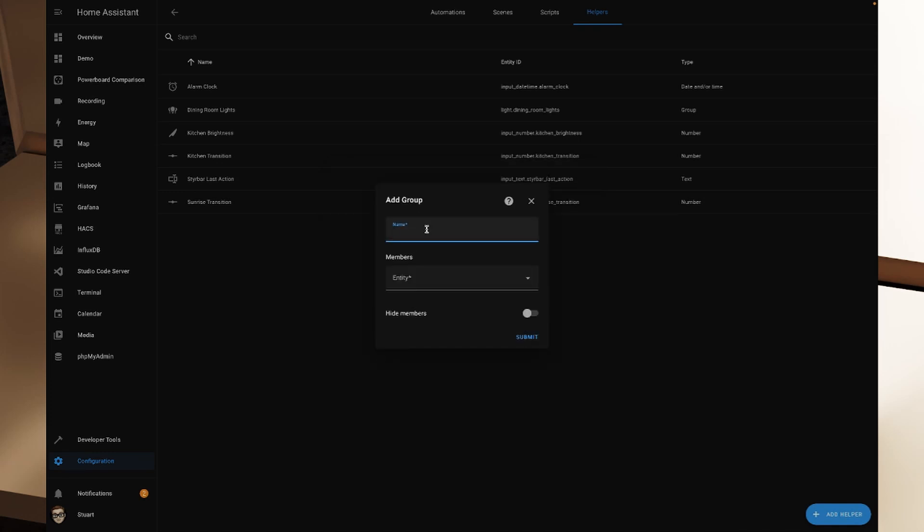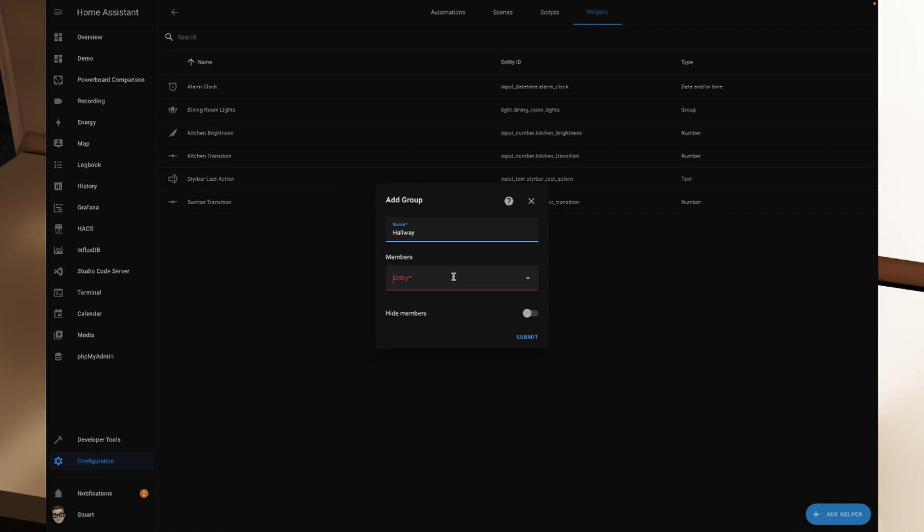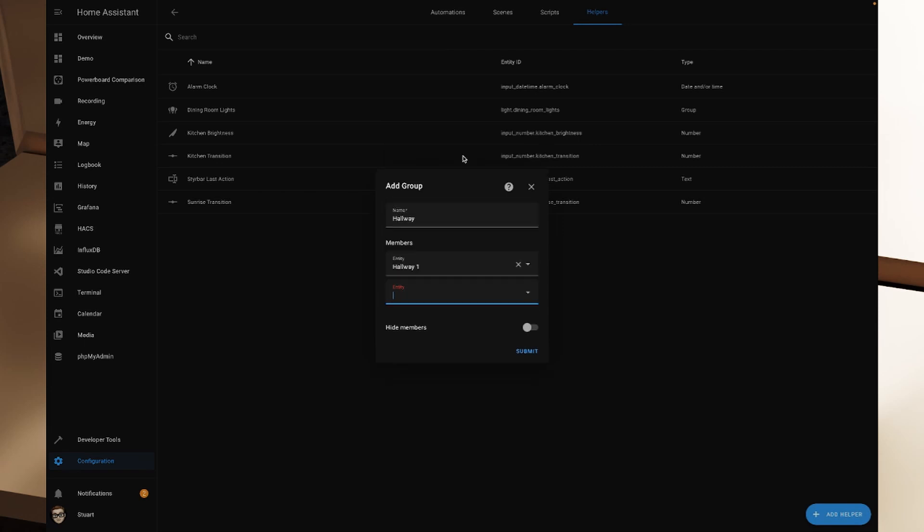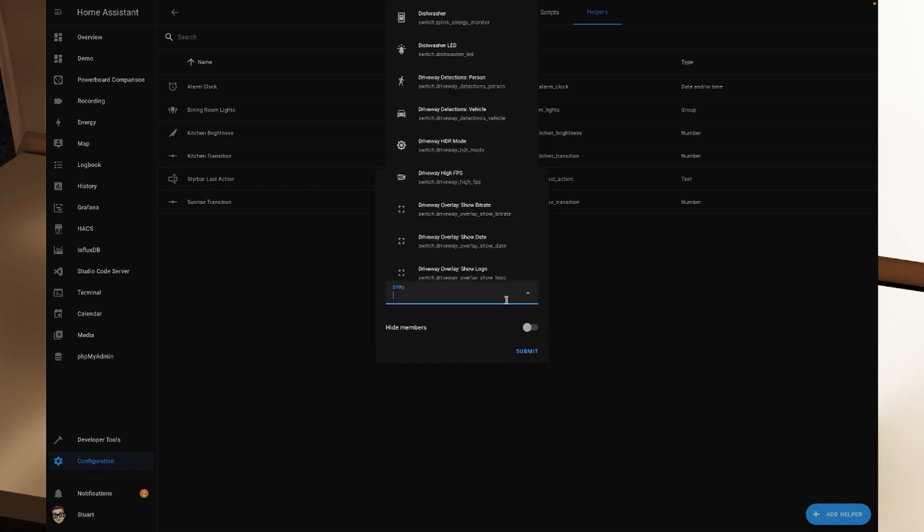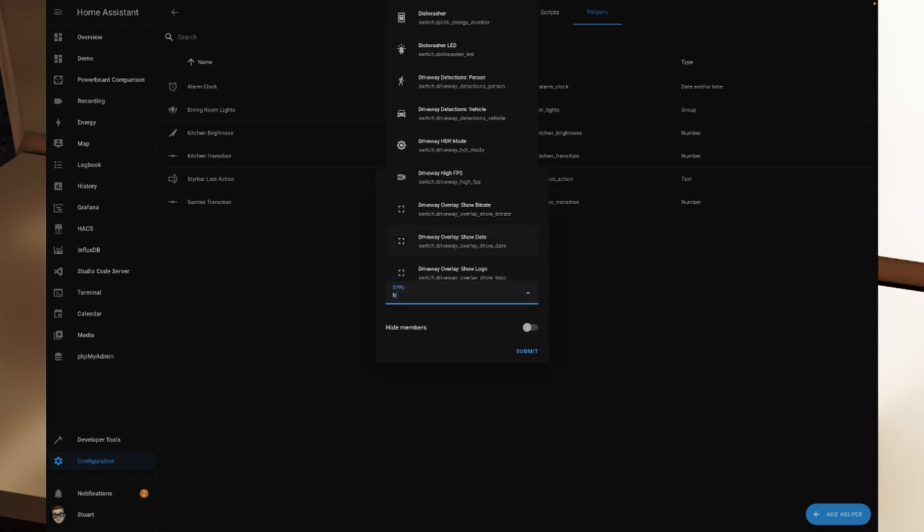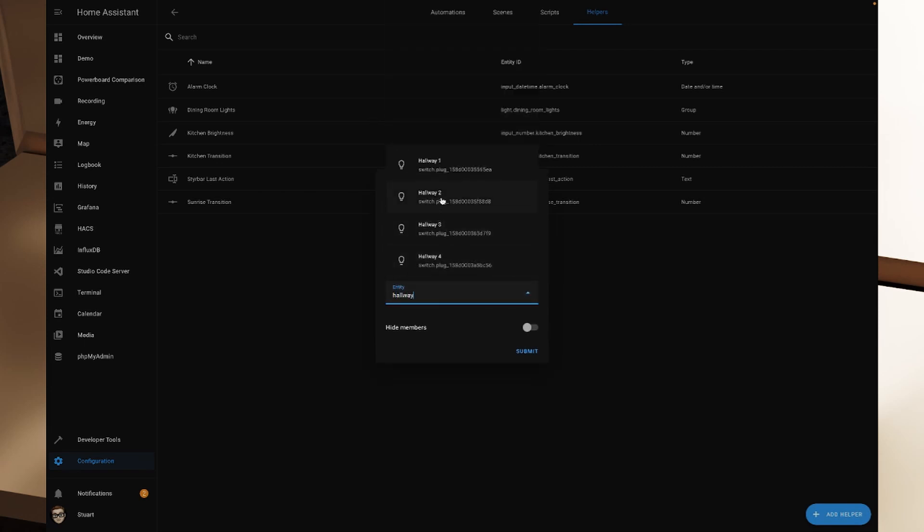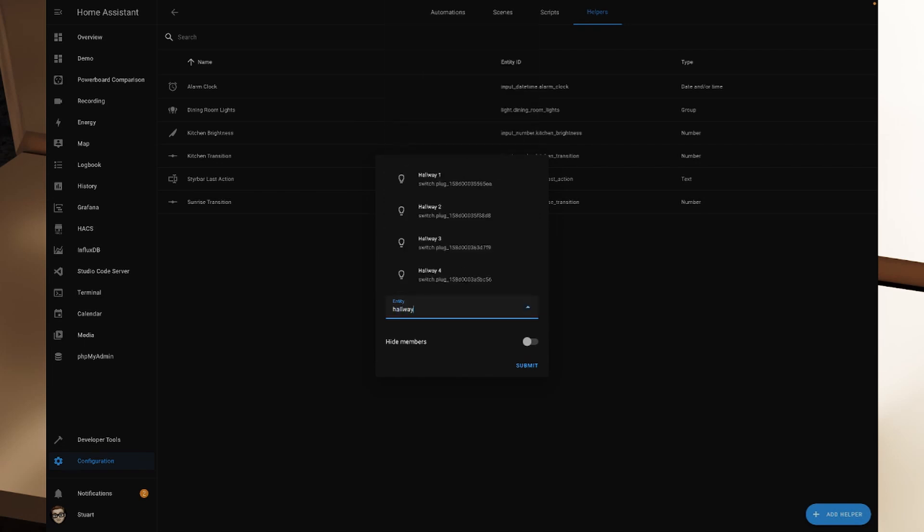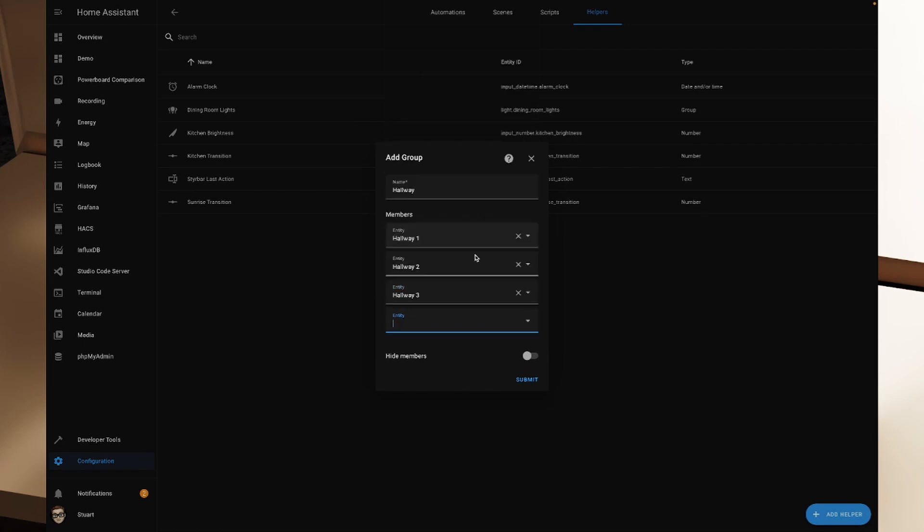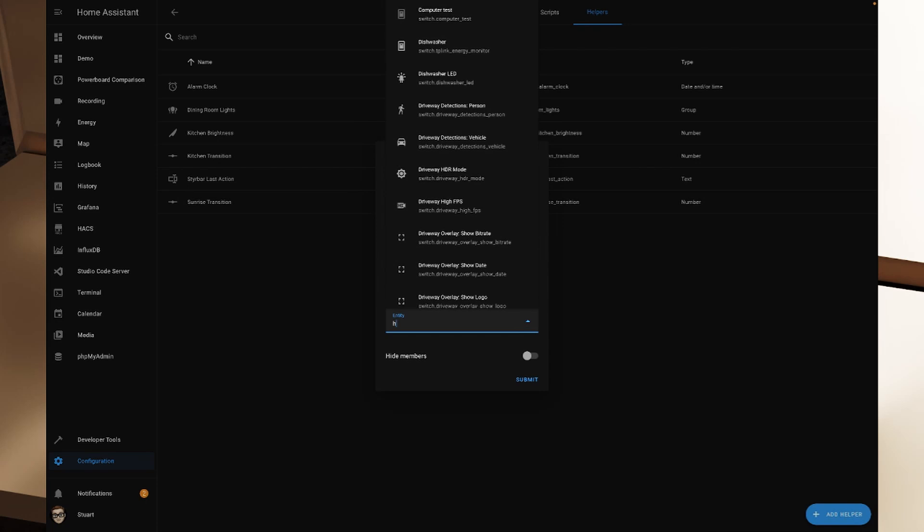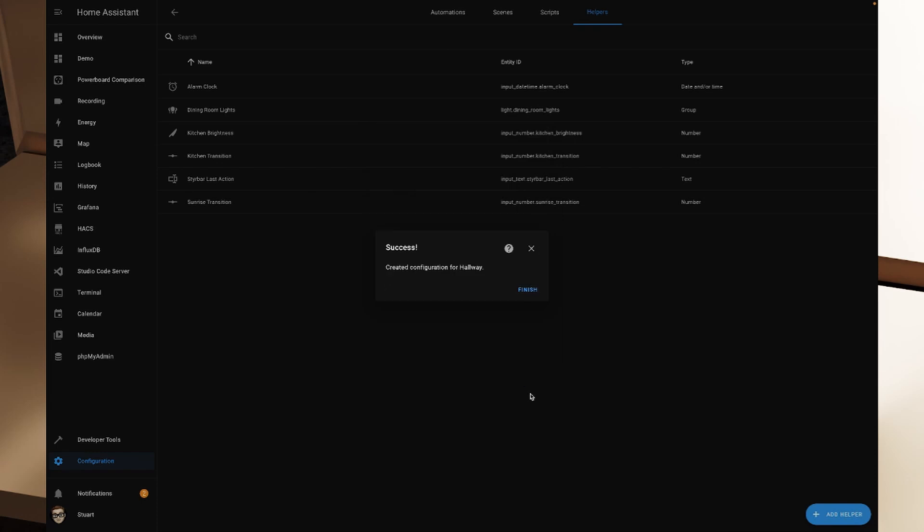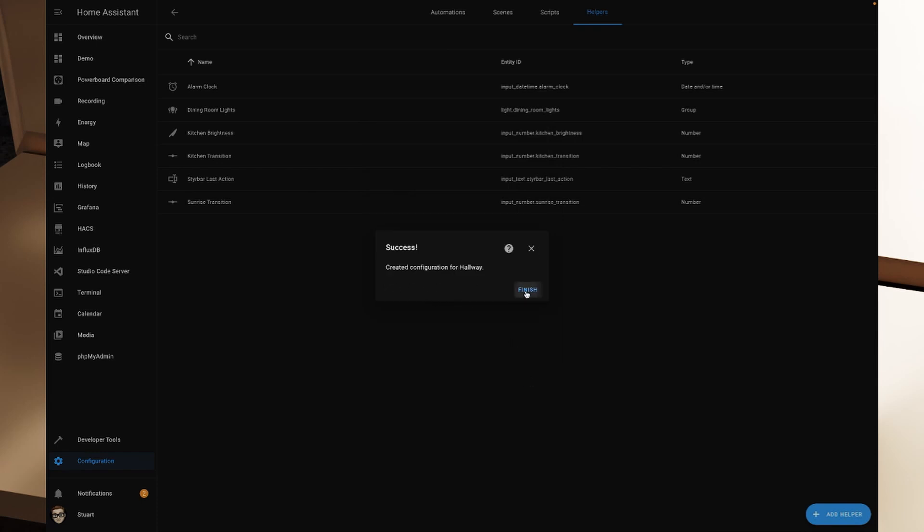And I'm going to call this one hallway. And so I'm calling this one hallway. And then in members, I want to grab hallway one, two, three, and four. So one, two, three, and four. And I'm going to hit hide members on there and click submit. And we've created the configuration for hallway.